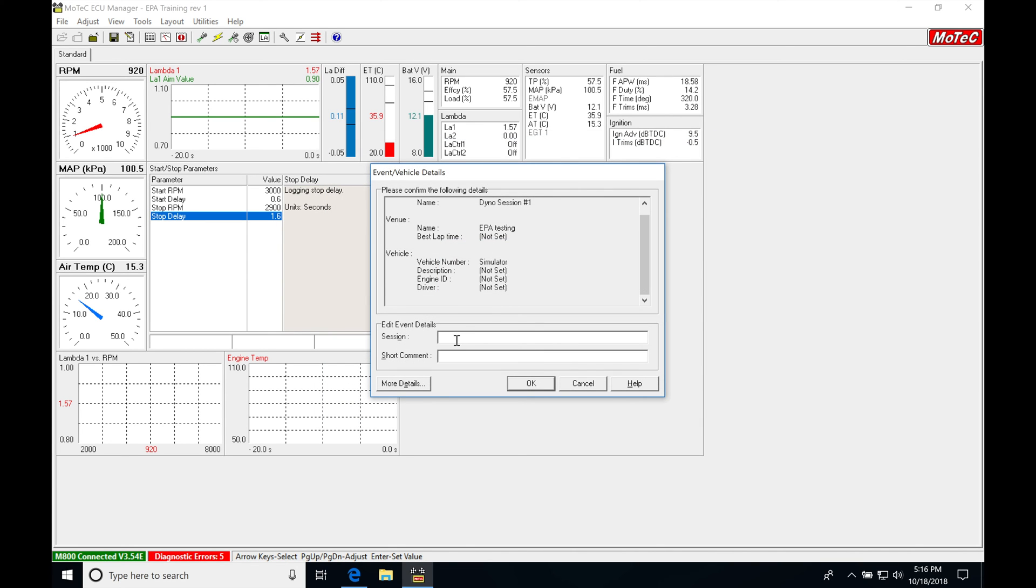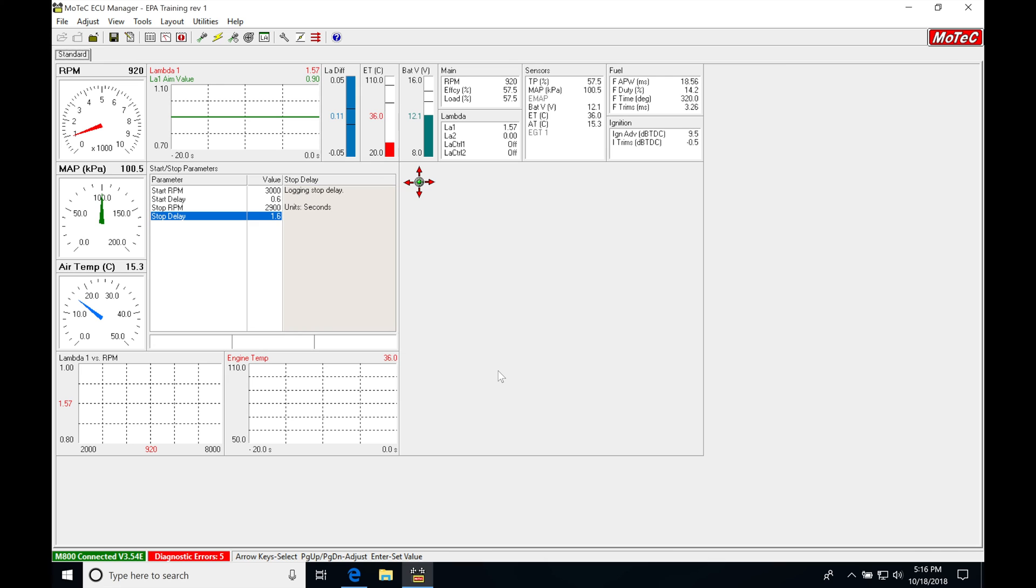And right now then it'll ask me to save this session or the details. I'll just say onboard test one. And now that log has been saved. So I've saved the onboard data log and if I want to go and open it, I'm going to be using the log software to do that.